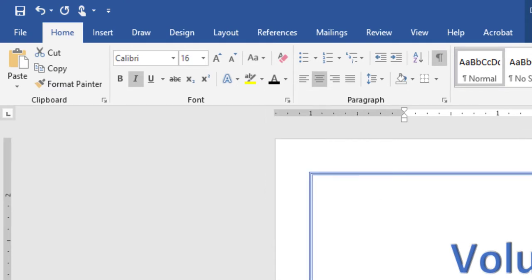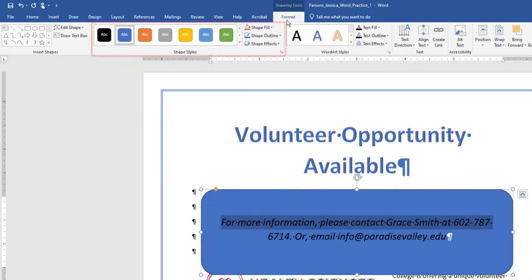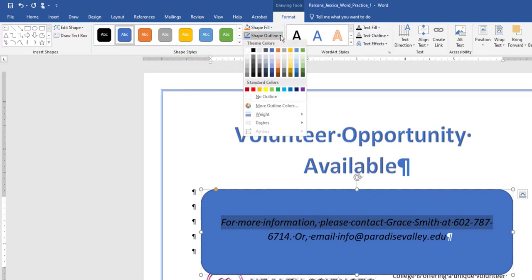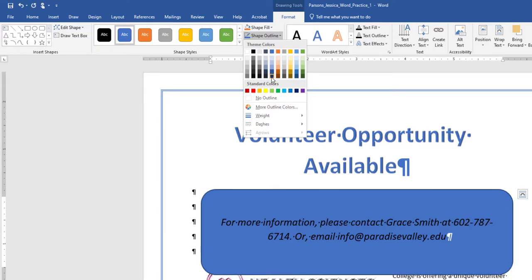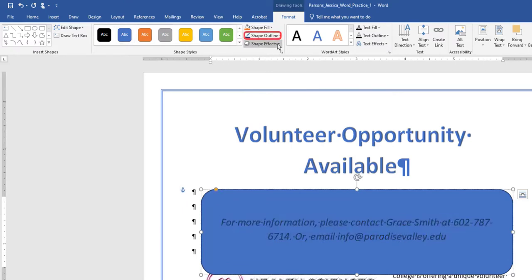With the shape still selected, go to the Drawing Tools, Format Toolbar, the Shape Styles group. Select the arrow next to Shape Outline, and under Theme Colors, click on Blue, Accent 5, Darker 50%. Change the weight to 3 points.